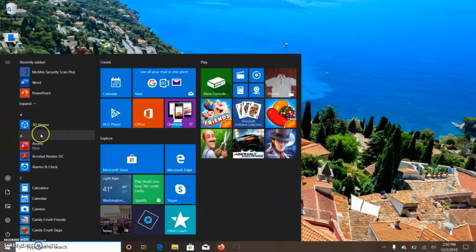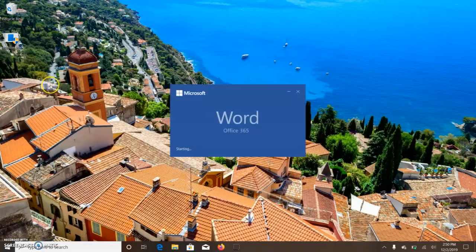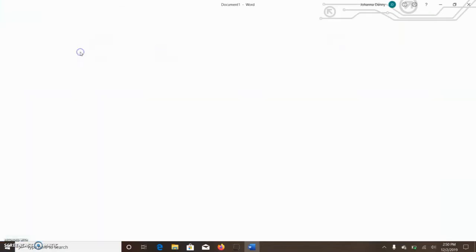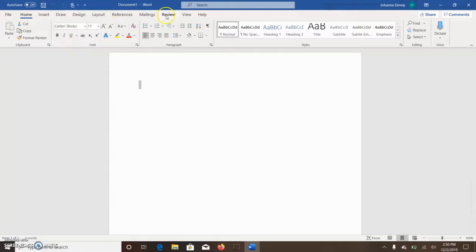Let's open Microsoft Word real quick. We're going to use a new blank document. Now this is your ribbon, and if you're not sure what your ribbon is...